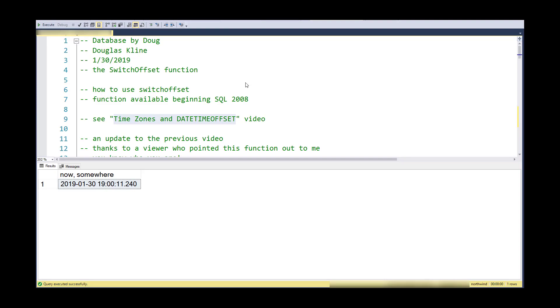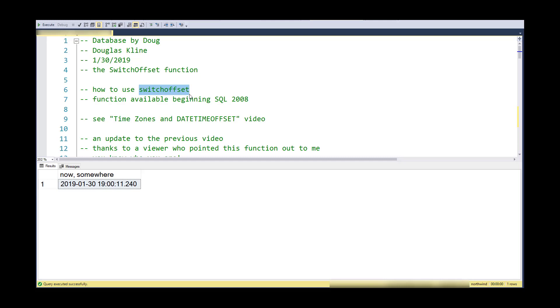Hi, this is Doug with Database by Doug, covering the SWITCHOFFSET function to allow you to move between time zones with a DATETIMEOFFSET data type. This function became available in SQL 2008. I missed it completely and had a viewer point it out to me in the comments.